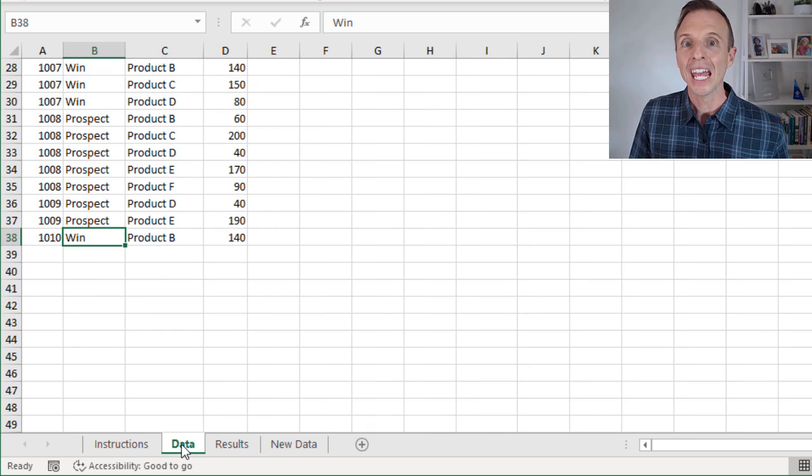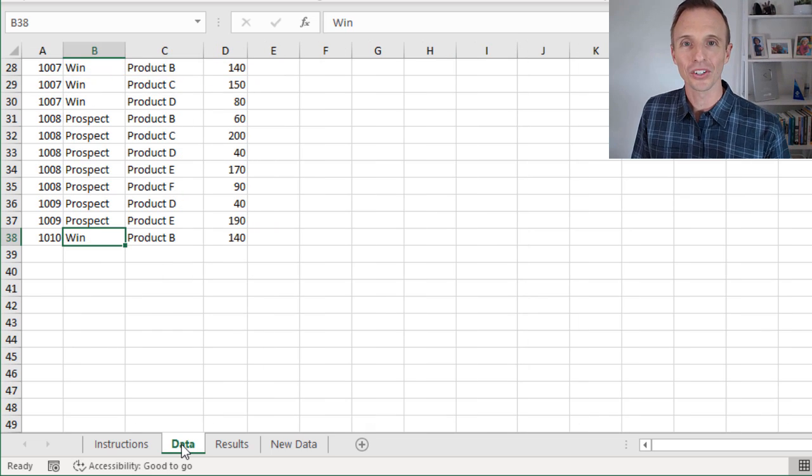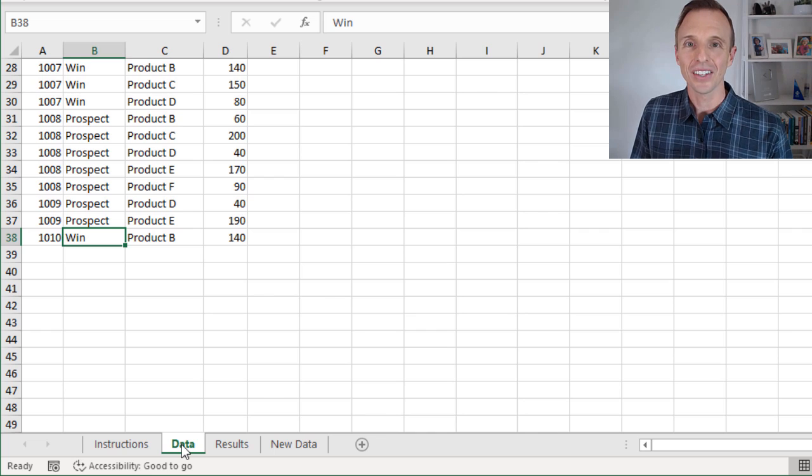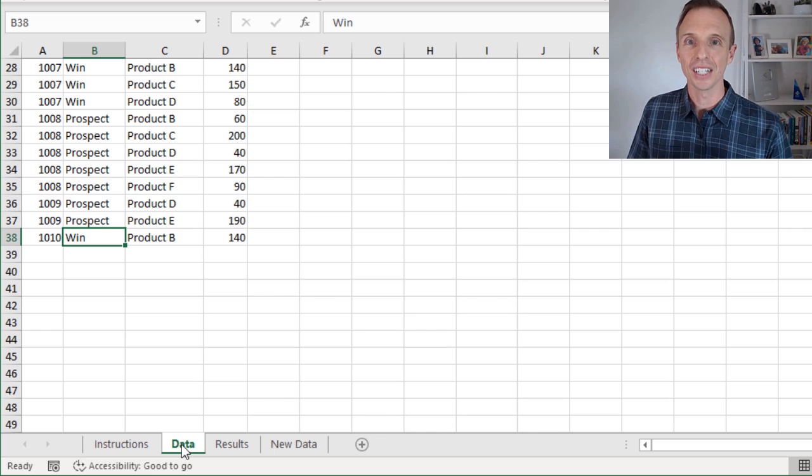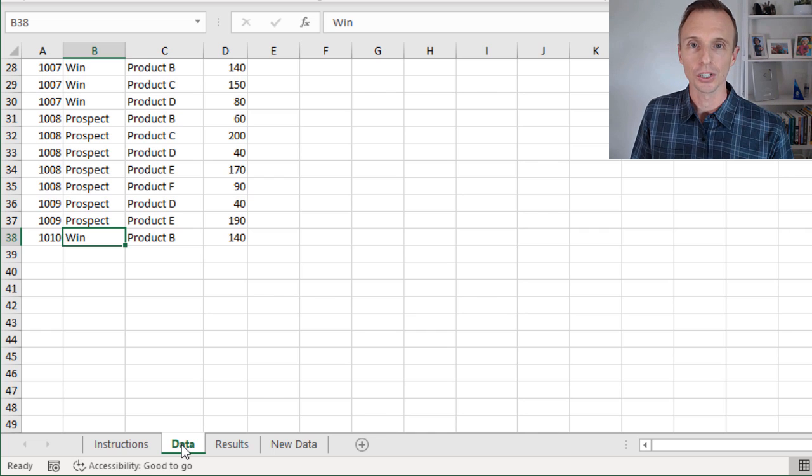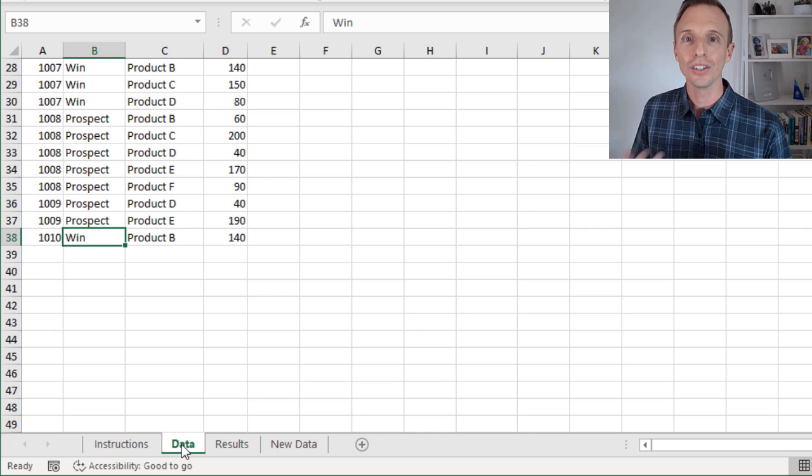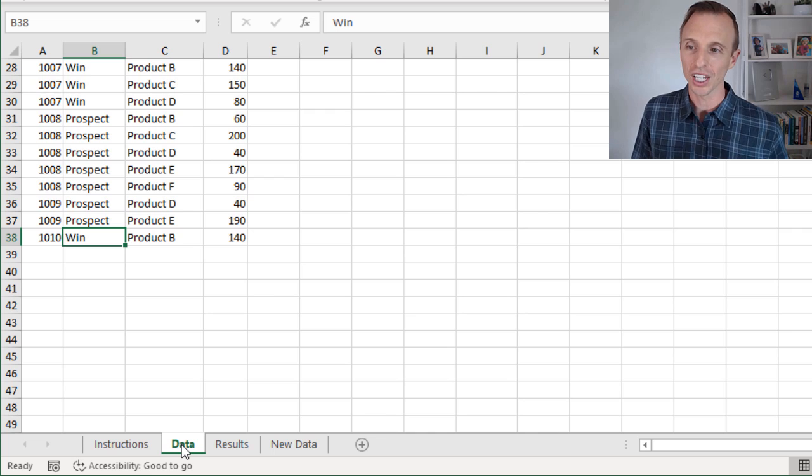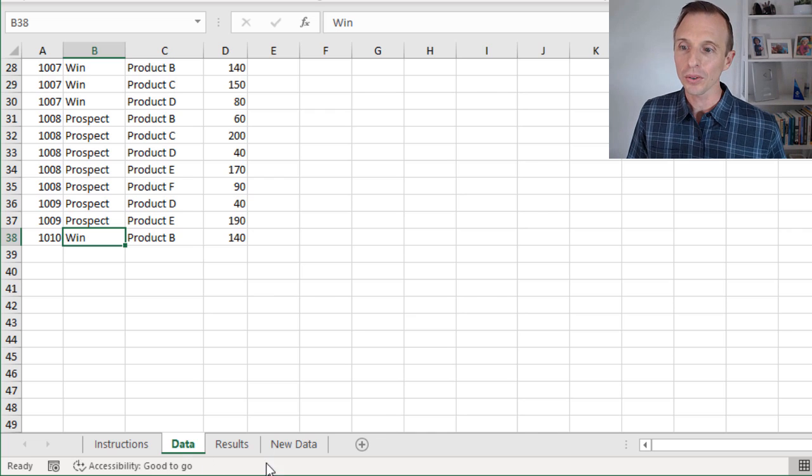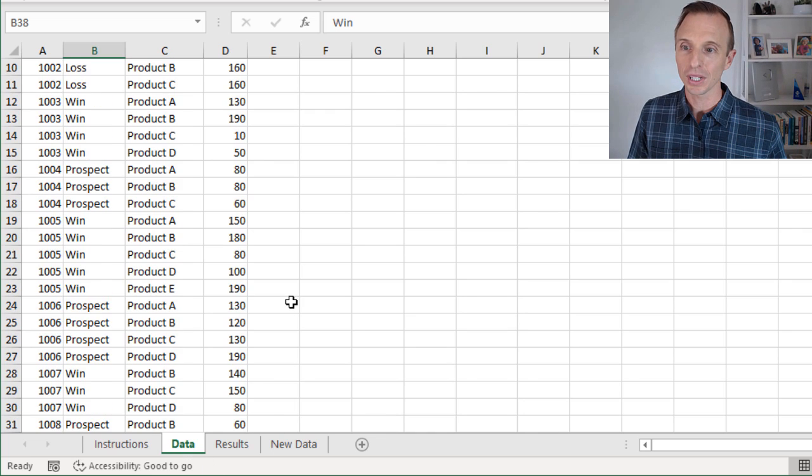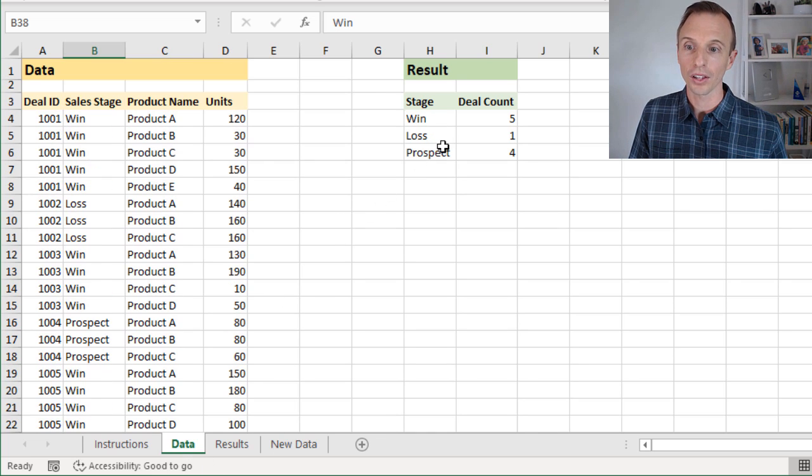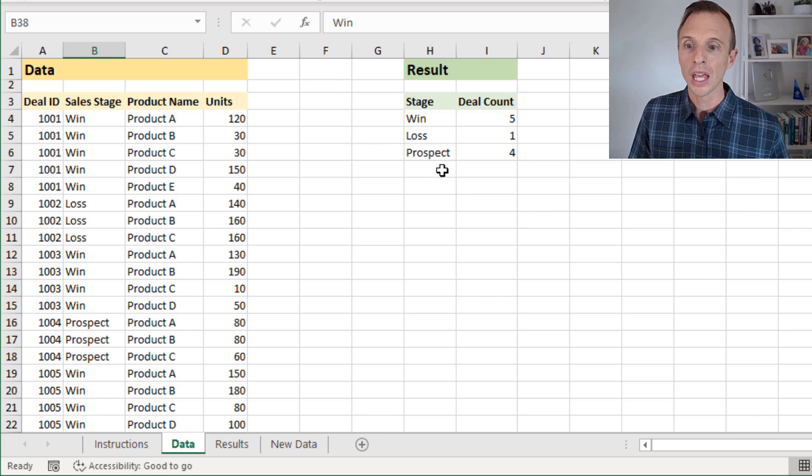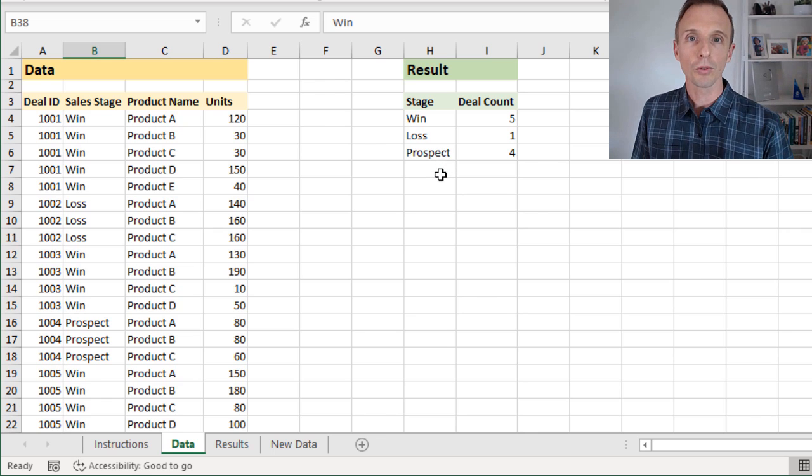And then the second bonus challenge is, what if the sales stage names change or we get new stage names? So we currently only have three stages: win, loss, and prospect. But what if we get a fourth?